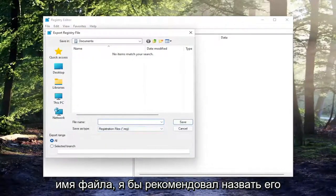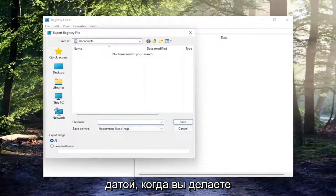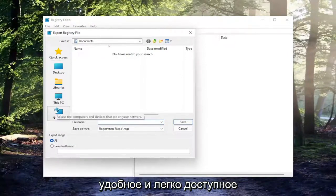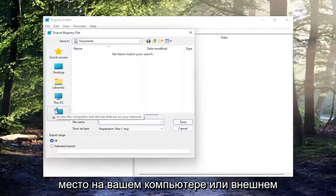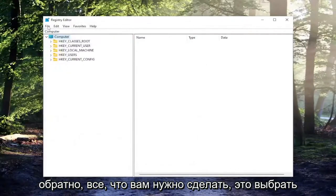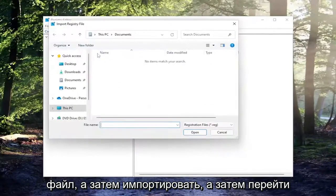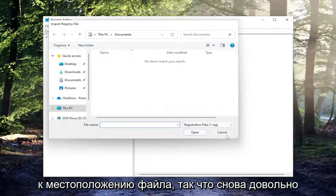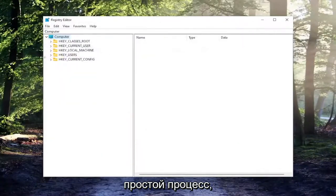For file name, I'd recommend naming it the date in which you're making the backup. Set export range to all and save it to a convenient and easily accessible location on your computer or external drive. If you ever need to import it back in, all you have to do is select file and then import and then navigate to the file location. Pretty straightforward process.